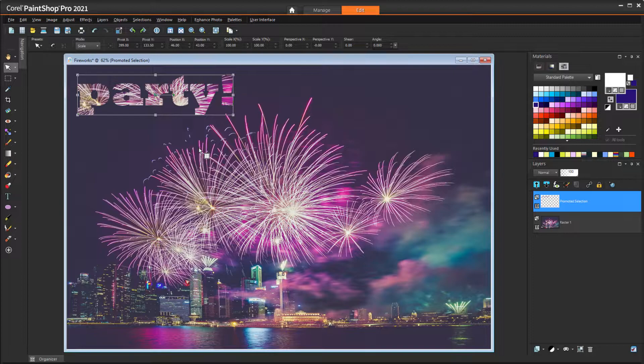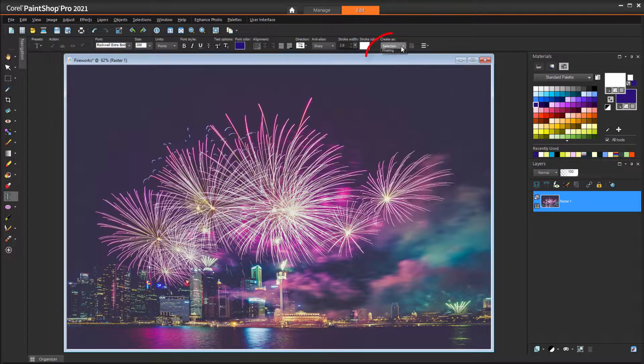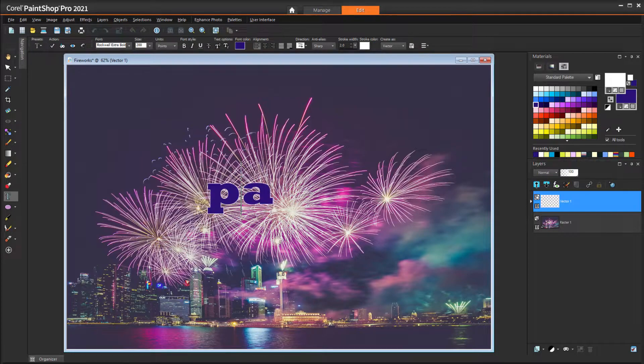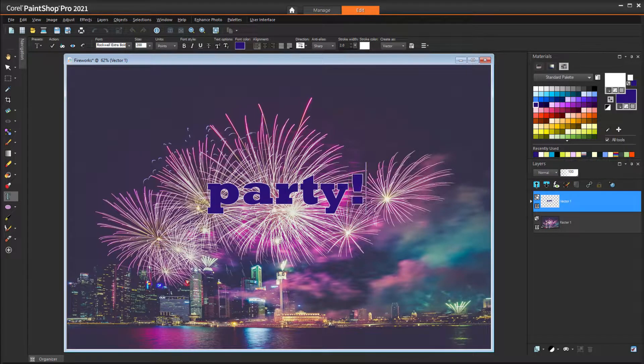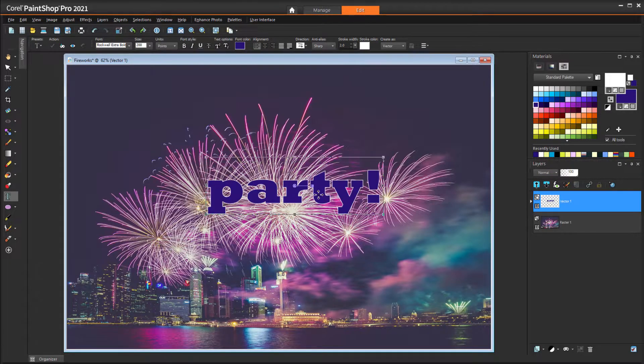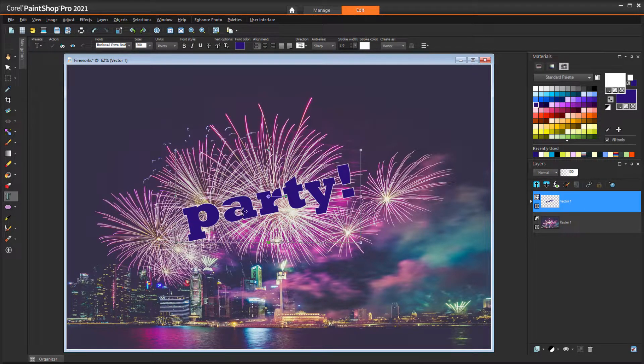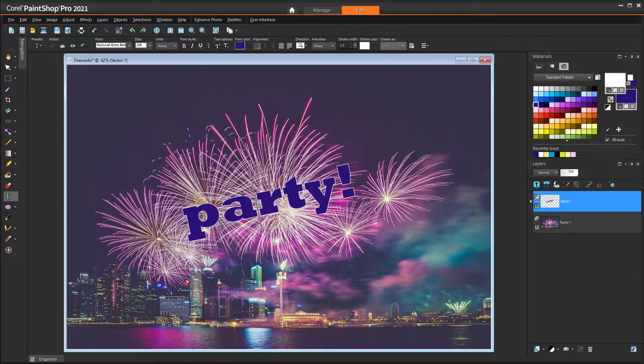Keep in mind the text as selection is not editable, whereas vector text is editable. If I add vector text, I can easily resize, rotate, or move the text, and double-click inside the text if I want to make edits.